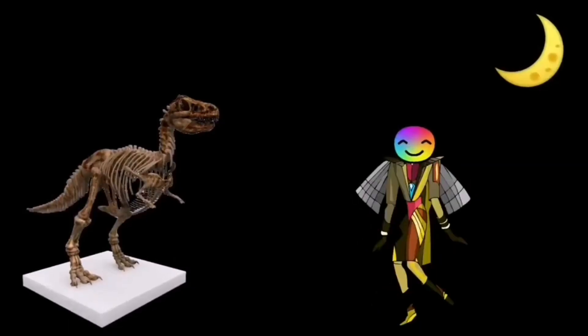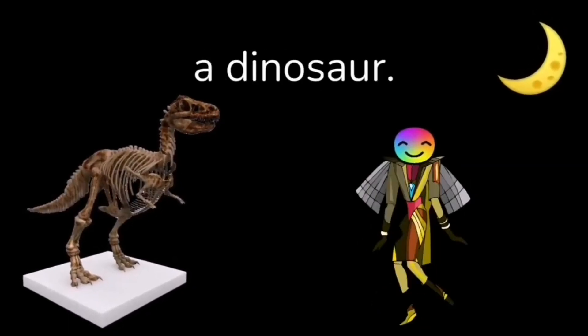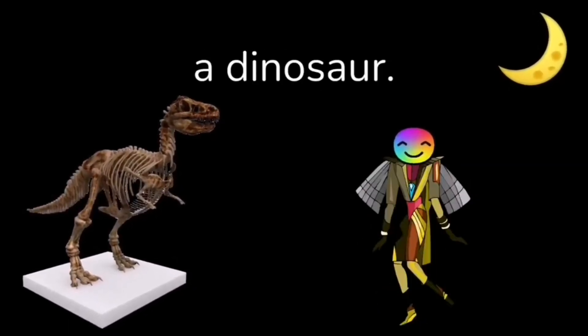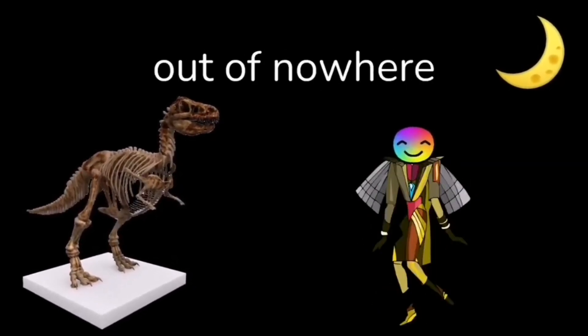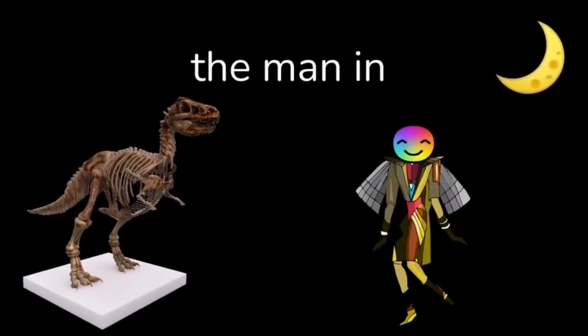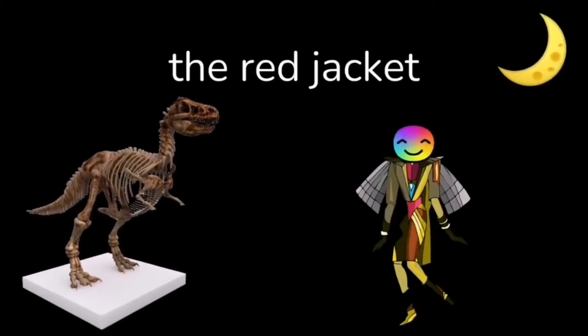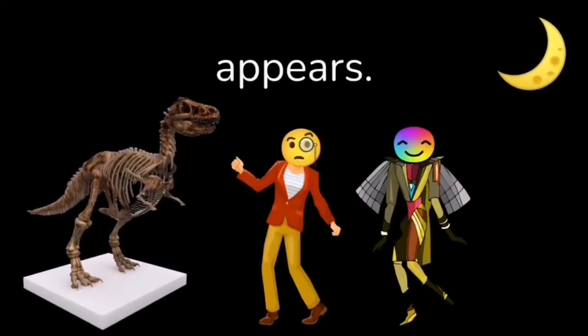So I was at the museum today looking at a dinosaur. And suddenly out of nowhere, the man in the red jacket appears.